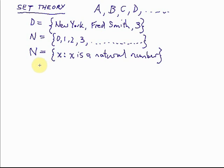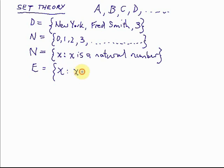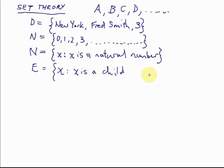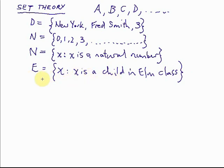We might have the set E, which is Elm class at my daughter's school. That's the set of all things X such that X is a child in Elm class. So if there is any child X who's in Elm class, then that child is a member of the set E.